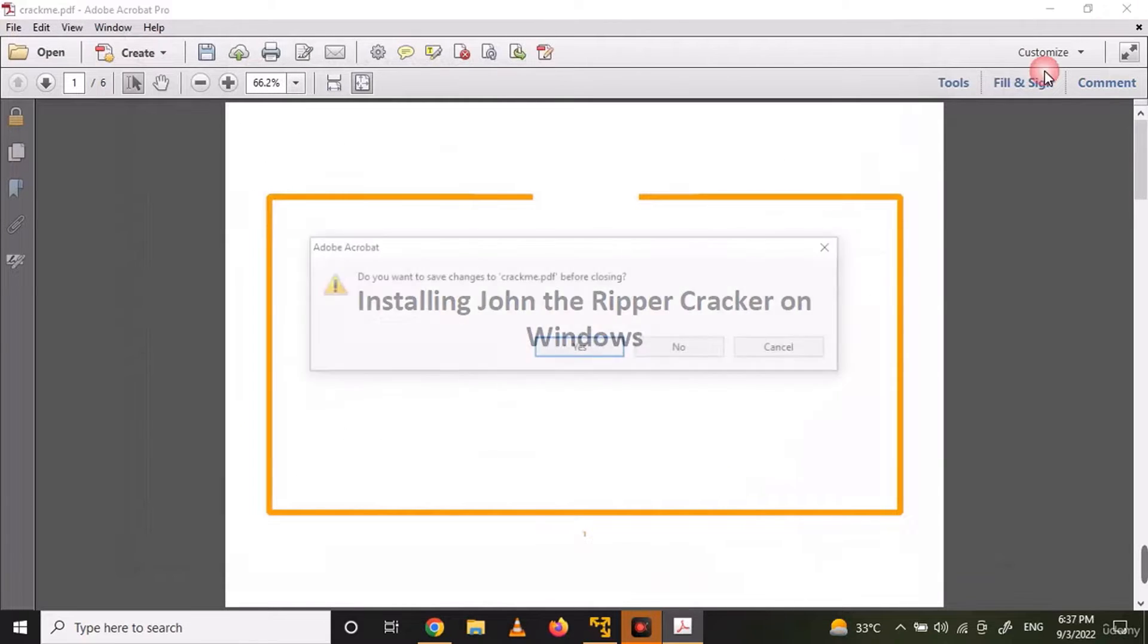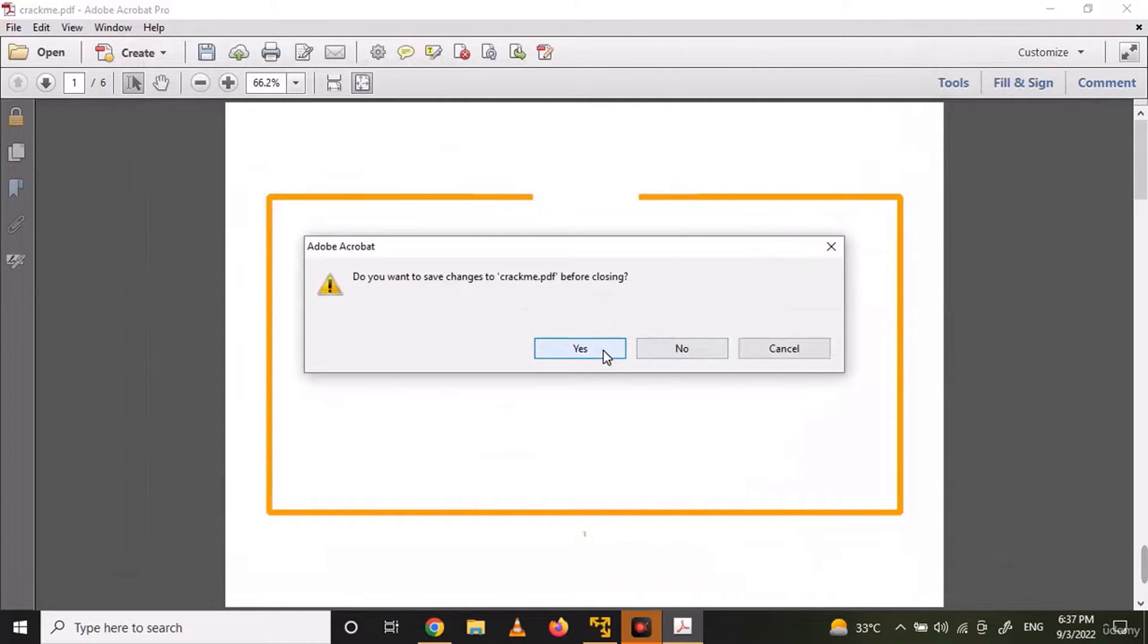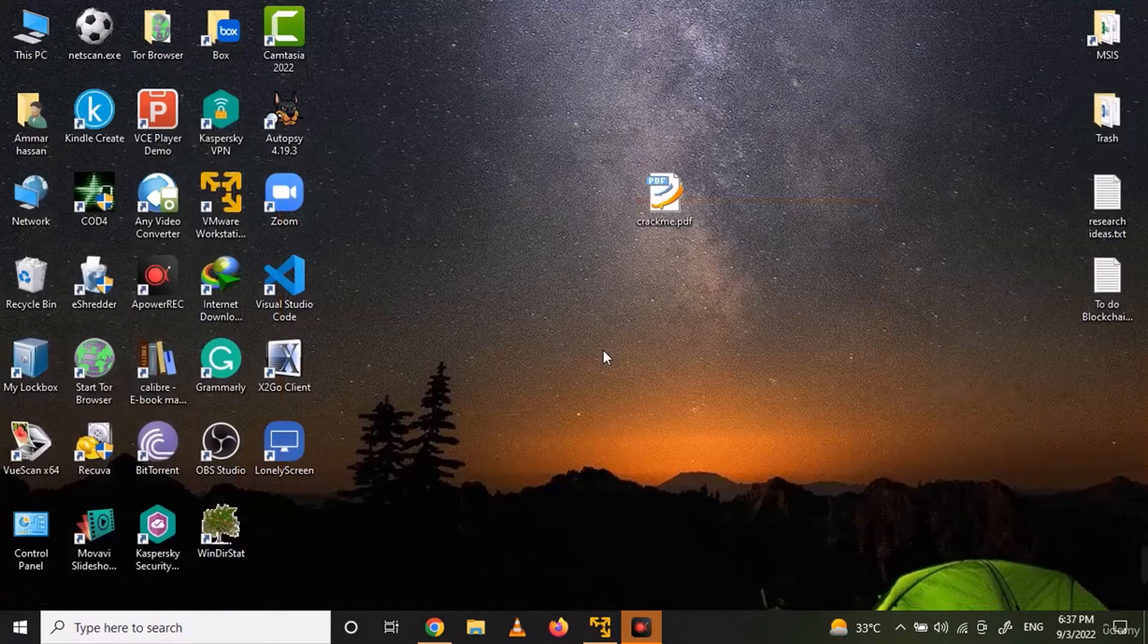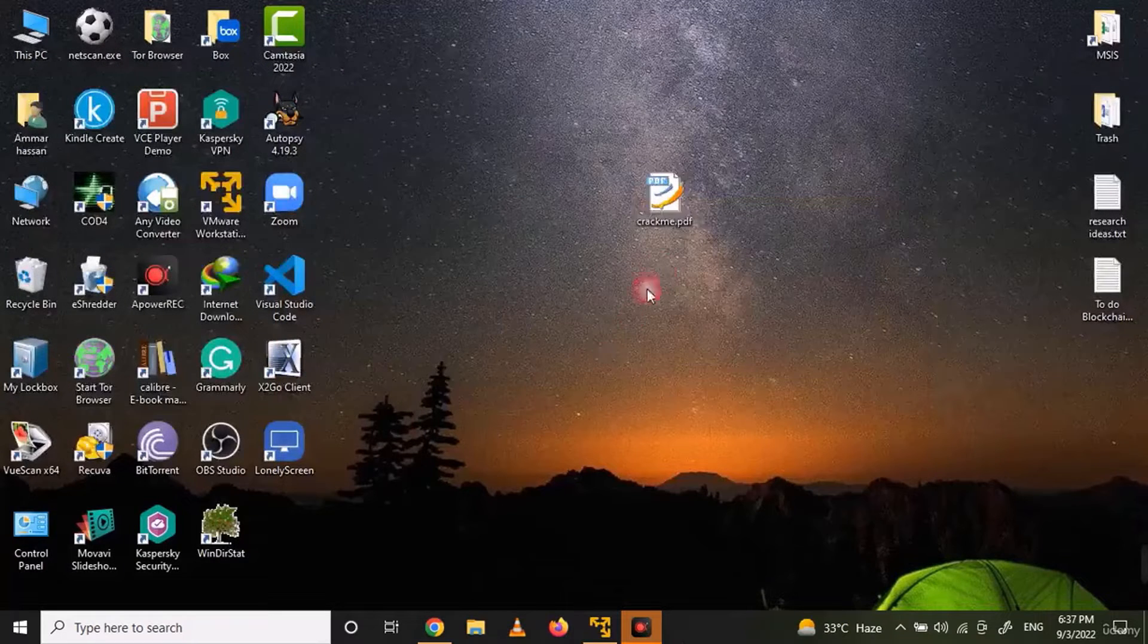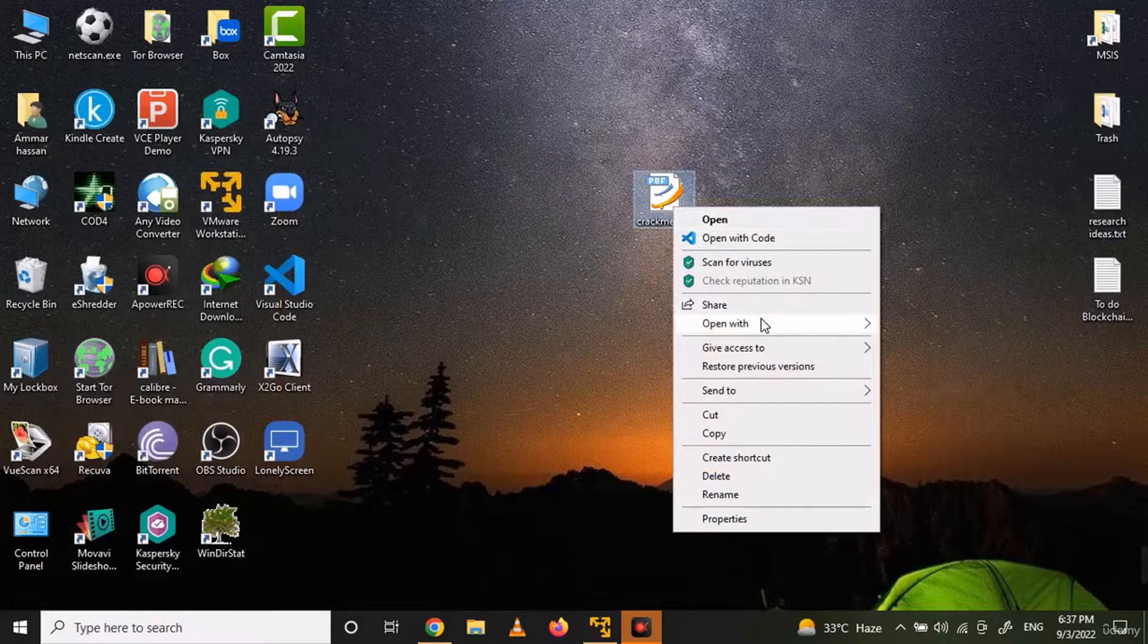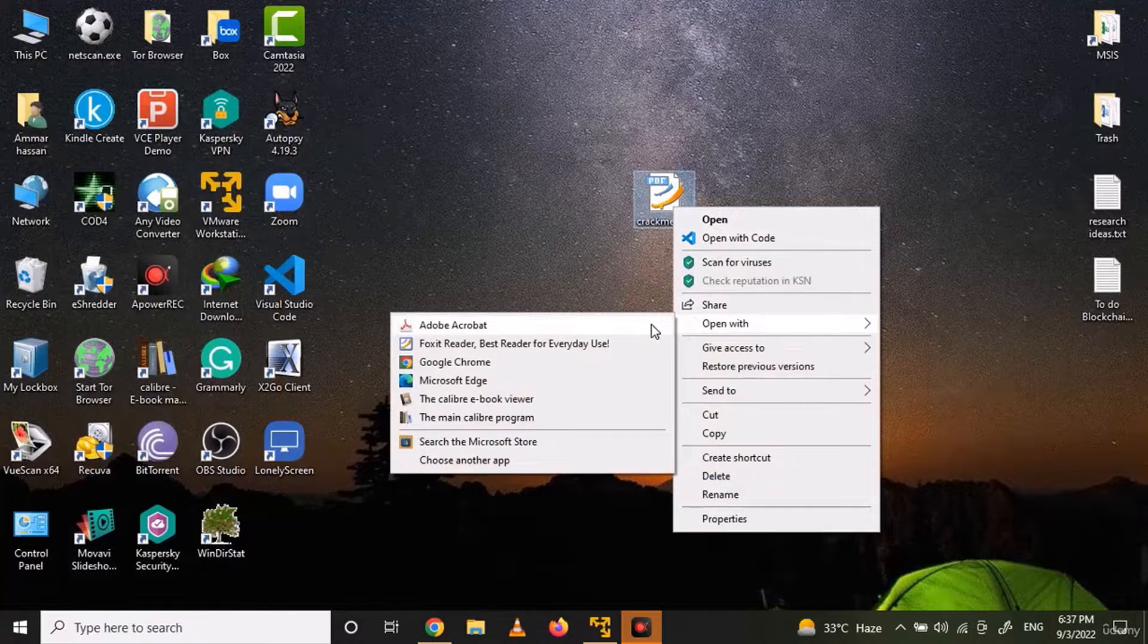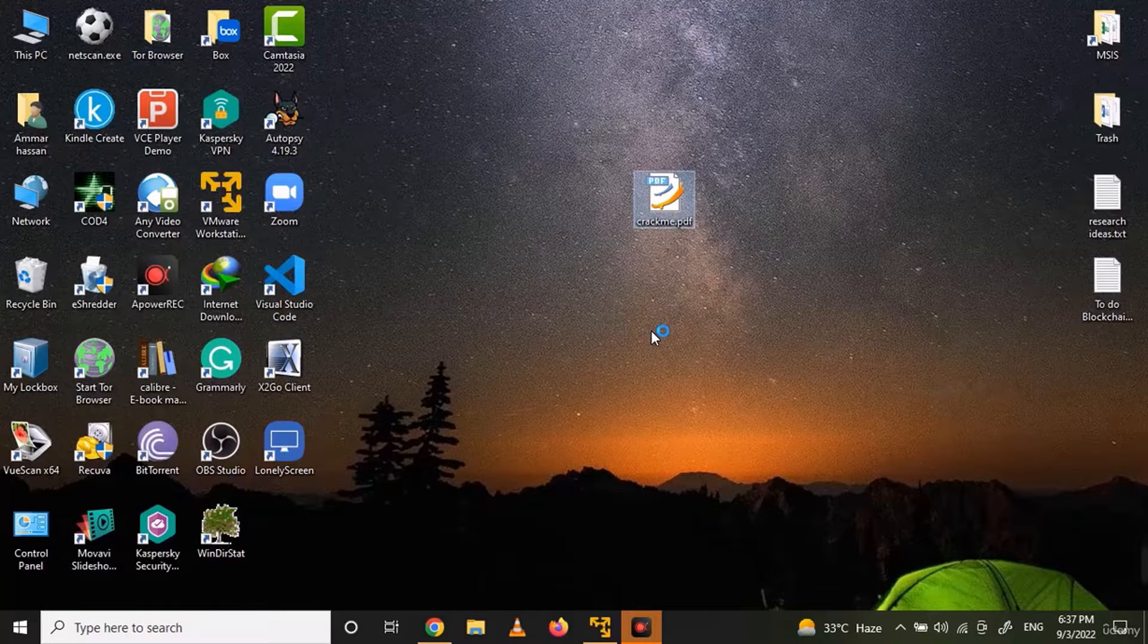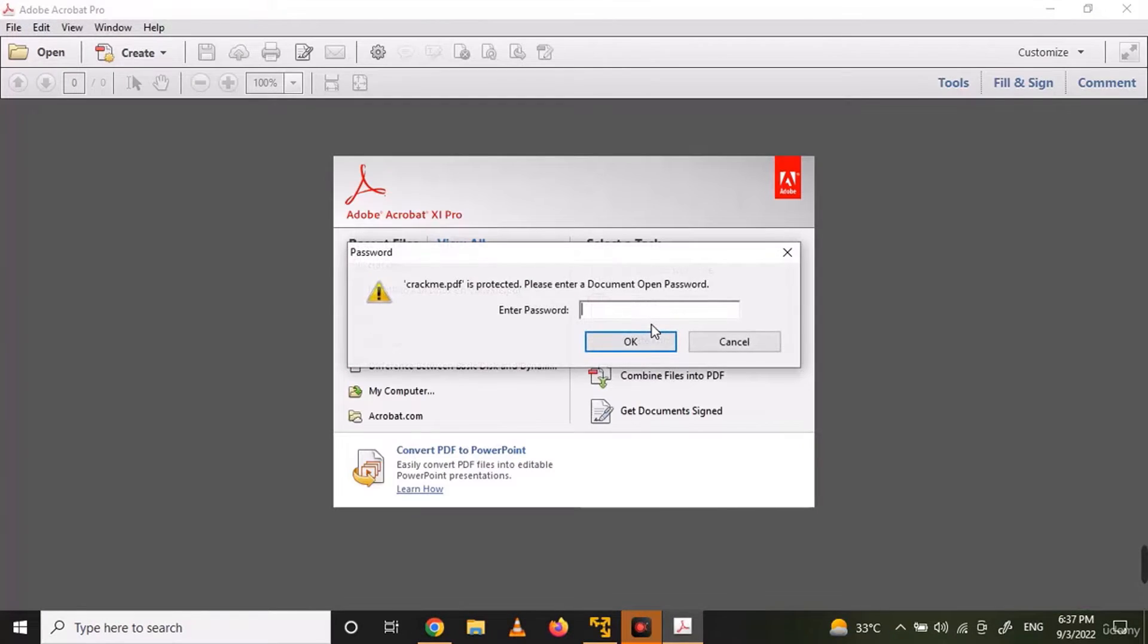Now close the file and open it again and you can see that the file is password protected.